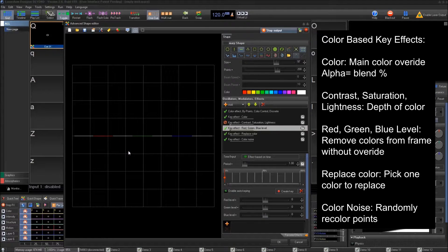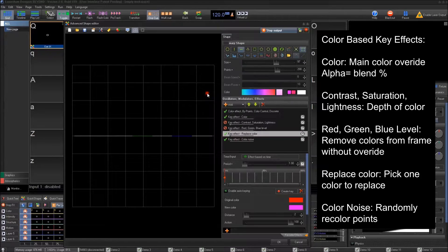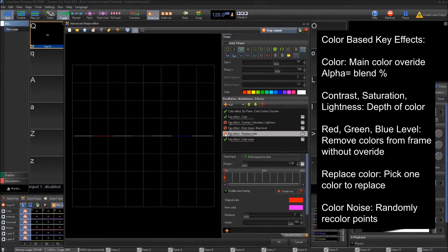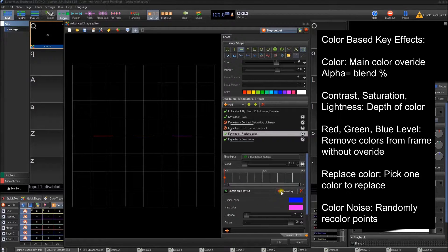The next one is replace color. Say you had a frame and you wanted the red to become pink — if we disable it you see the red, and when we enable it, the red turns pink. The same could be done for green or blue to become pink. You can replace colors later on and specifically pick out colors you want to change, which is useful if the frame you're working on isn't perfect.